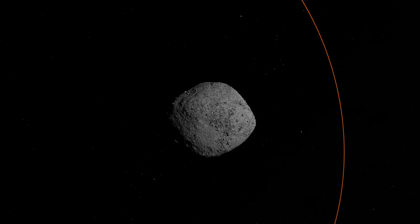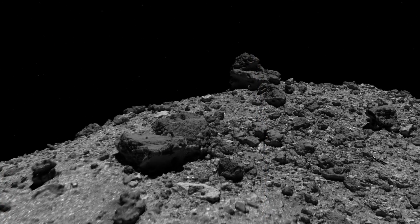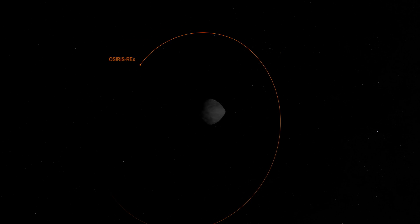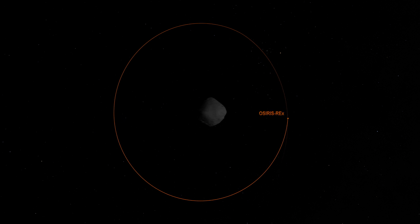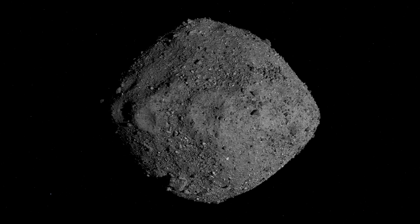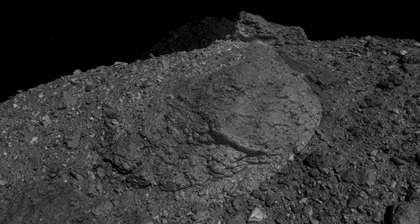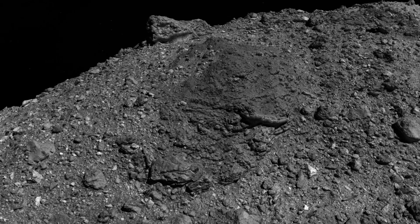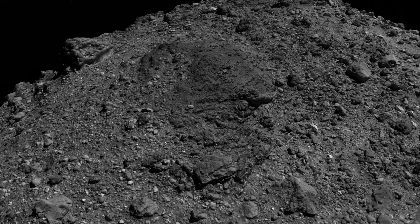What makes data visualization a bit different from other types of animation is that some component of the visual is directly based on some type of science data. In the case of the tour of asteroid Bennu, the OSIRIS-REx trajectory is actually based on mission data. The asteroid model is real LiDAR data collected from the OSIRIS-REx spacecraft, and the imagery wrapped to the surface of Bennu is actual satellite imagery taken by the spacecraft. That's the difference between visualization and animation — we're showing the real data.